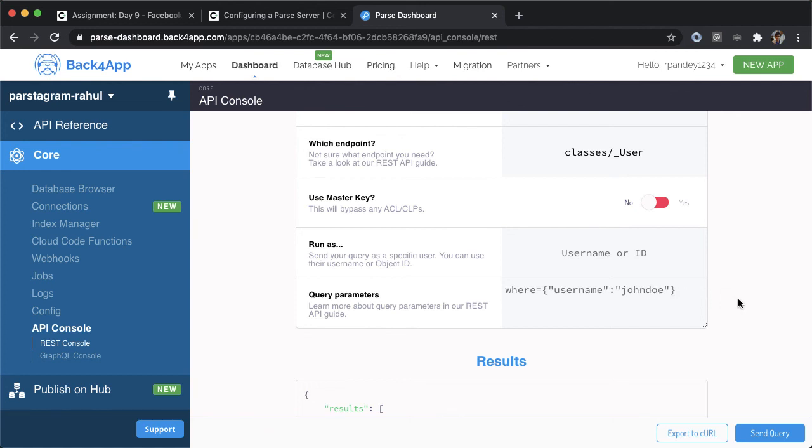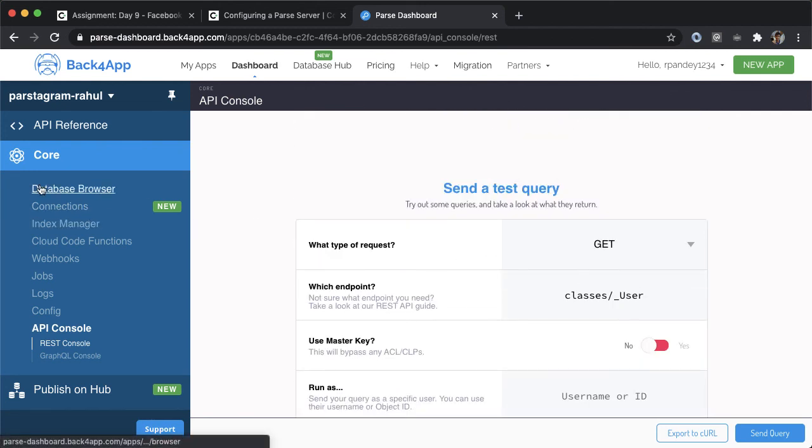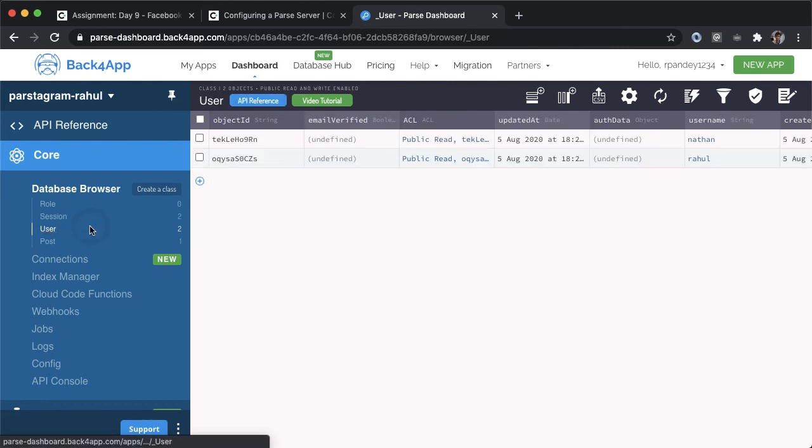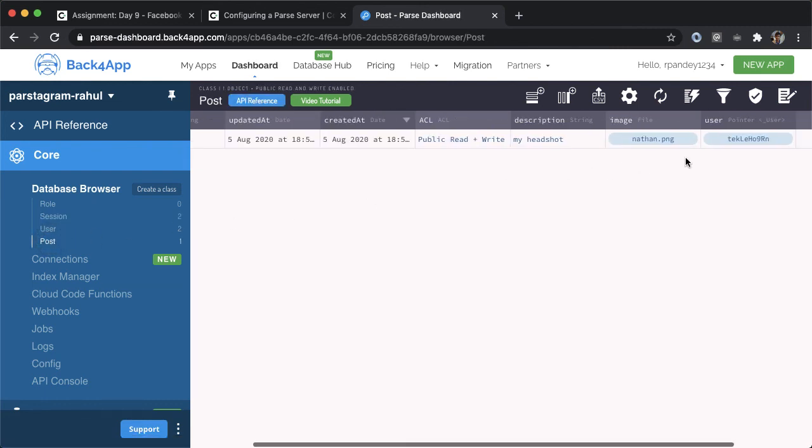So this is a really useful way to debug your app and play around with the types of queries you can make on your data. So as a review, what we did in this video is we created a new Back4App application, we set up the parse dashboard, we put in some fake users, and we put in a fake post and that fake post actually has a pointer to a user that we created.